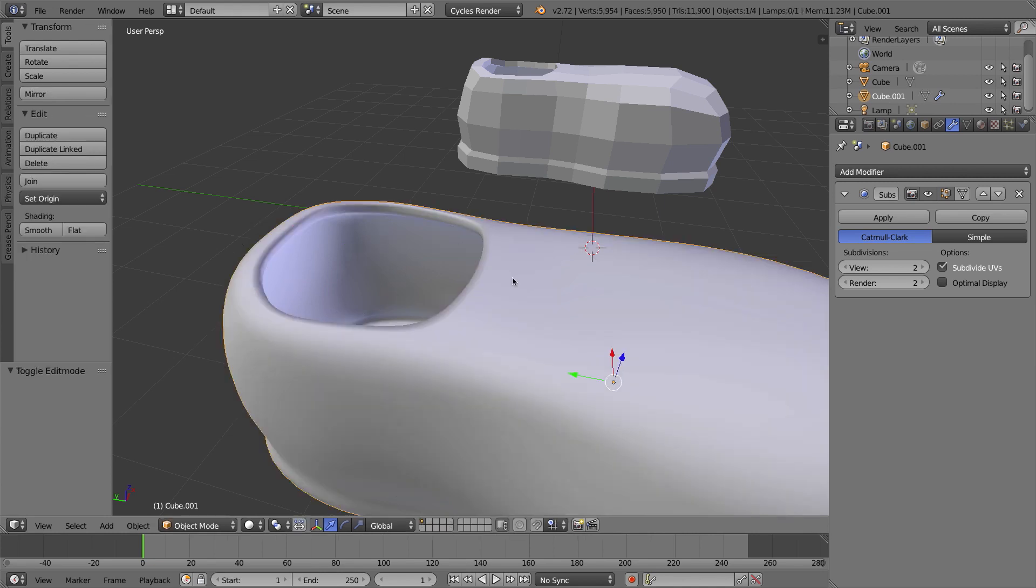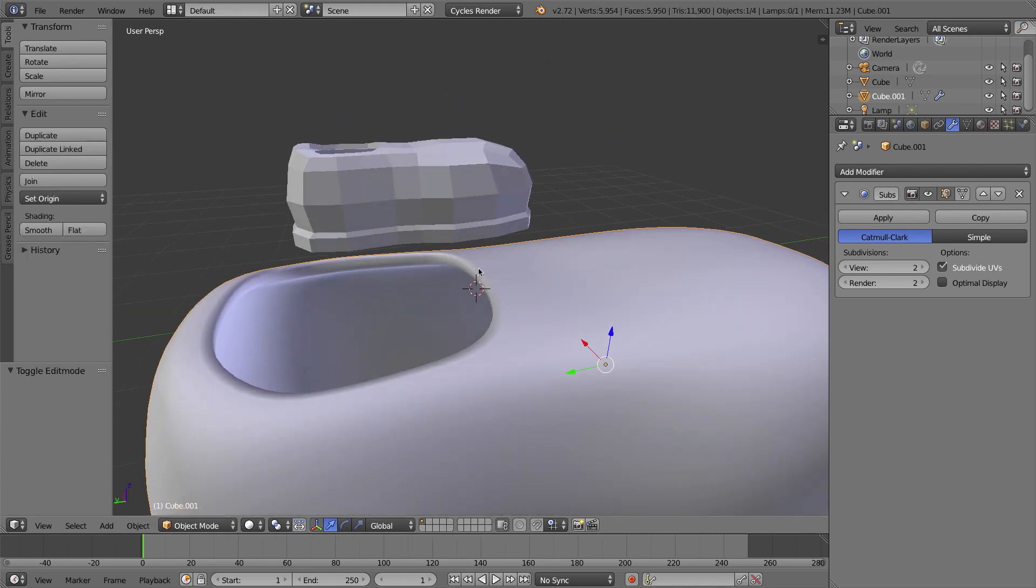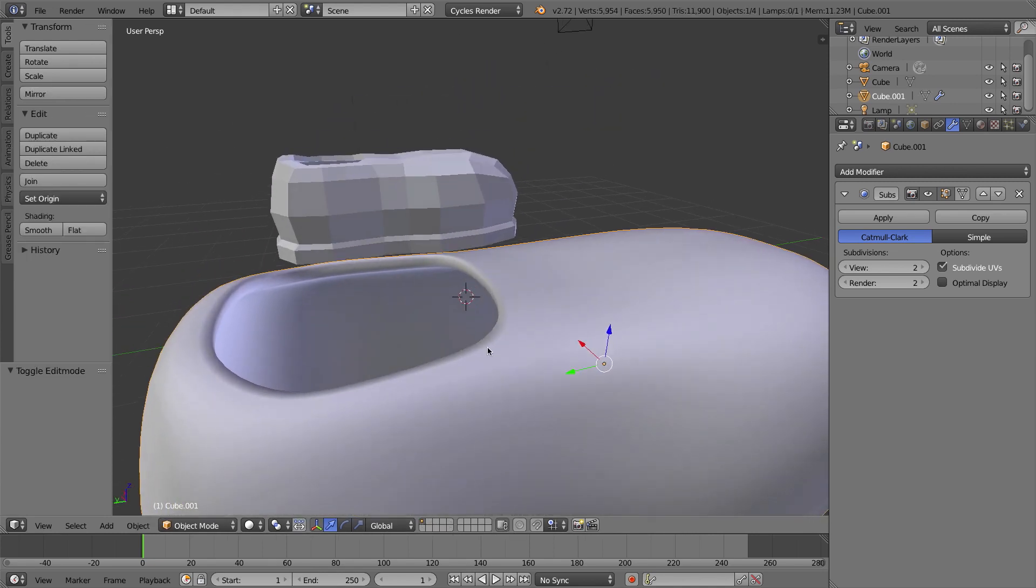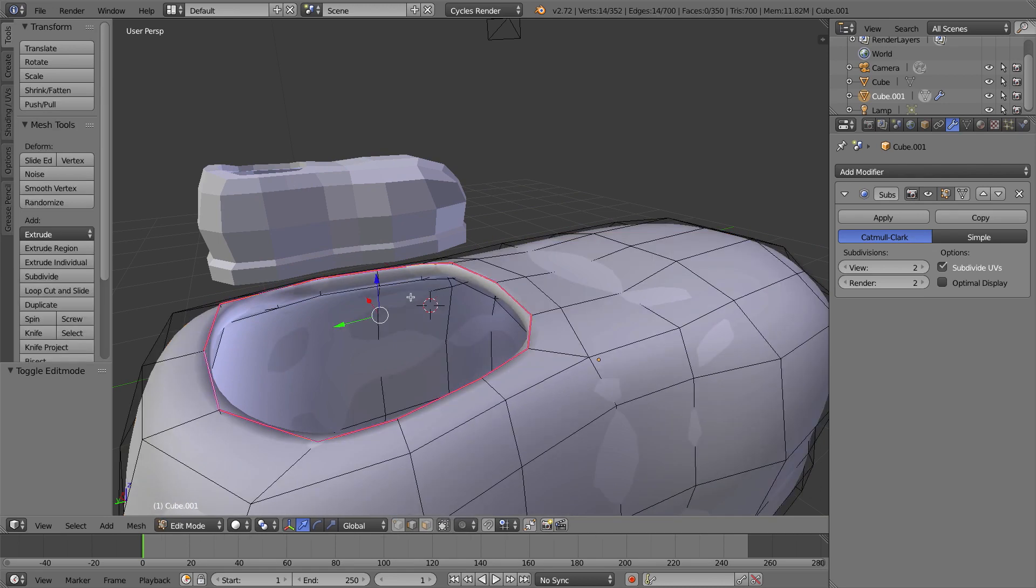If I press Tab to go back into Object Mode, you'll notice that the edge did get harder, but we still have these normals issues. We're going to talk about that in a minute.